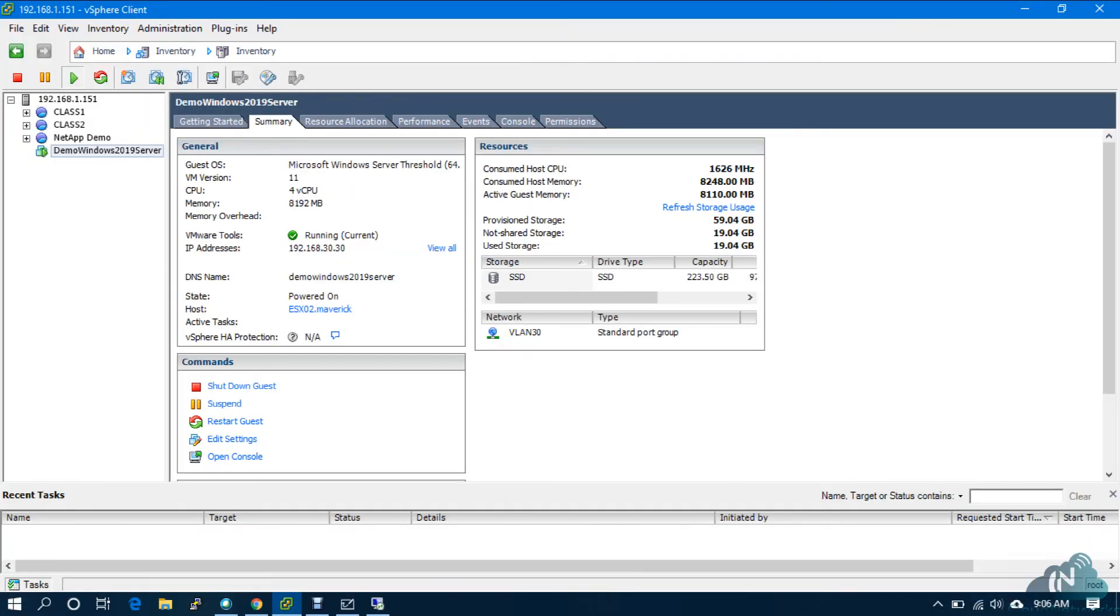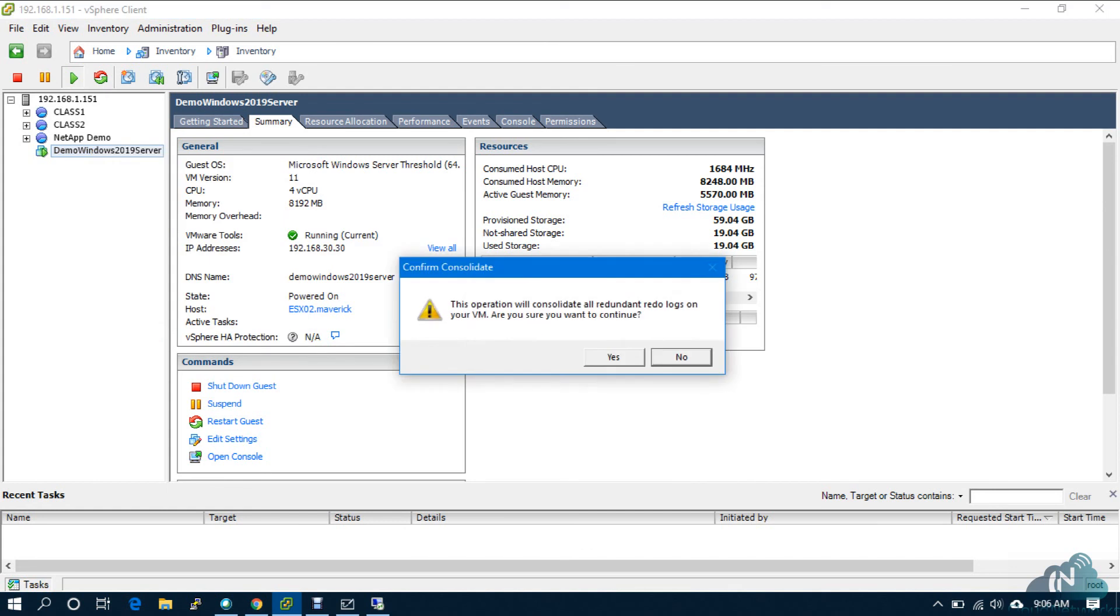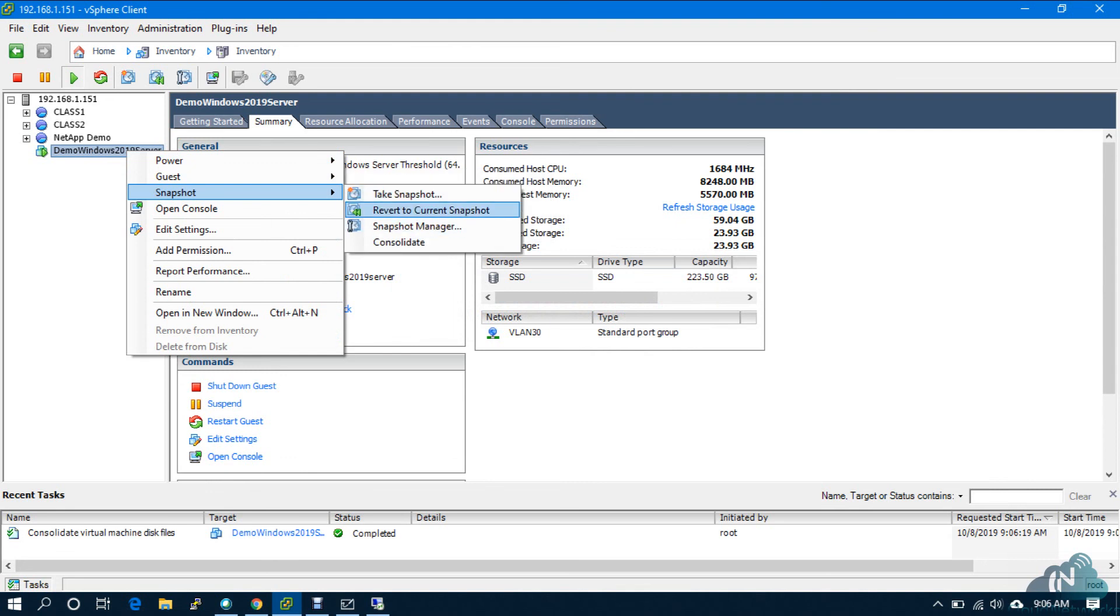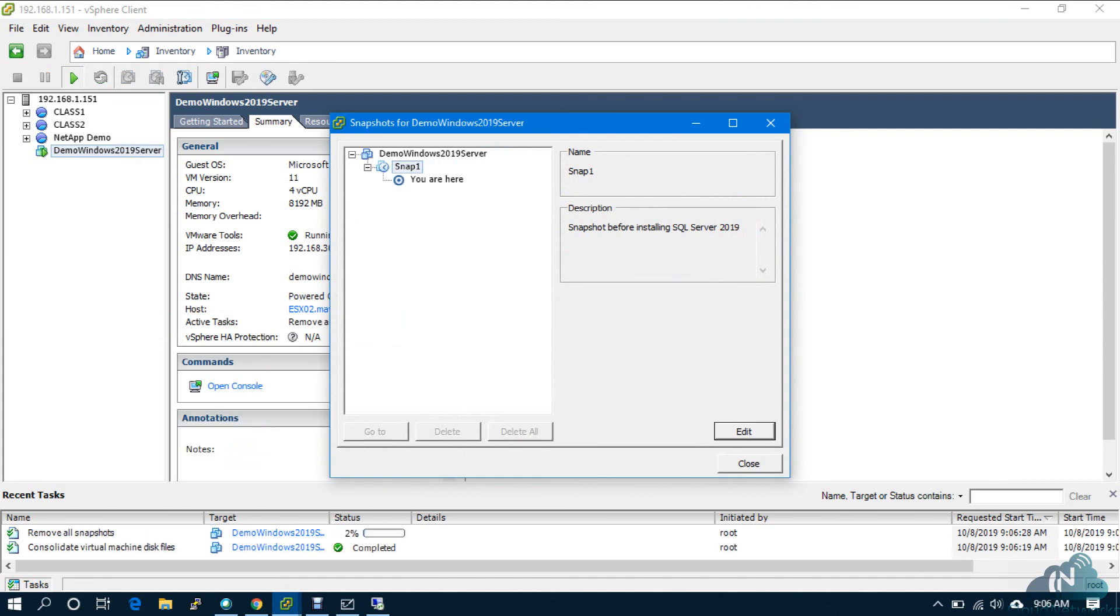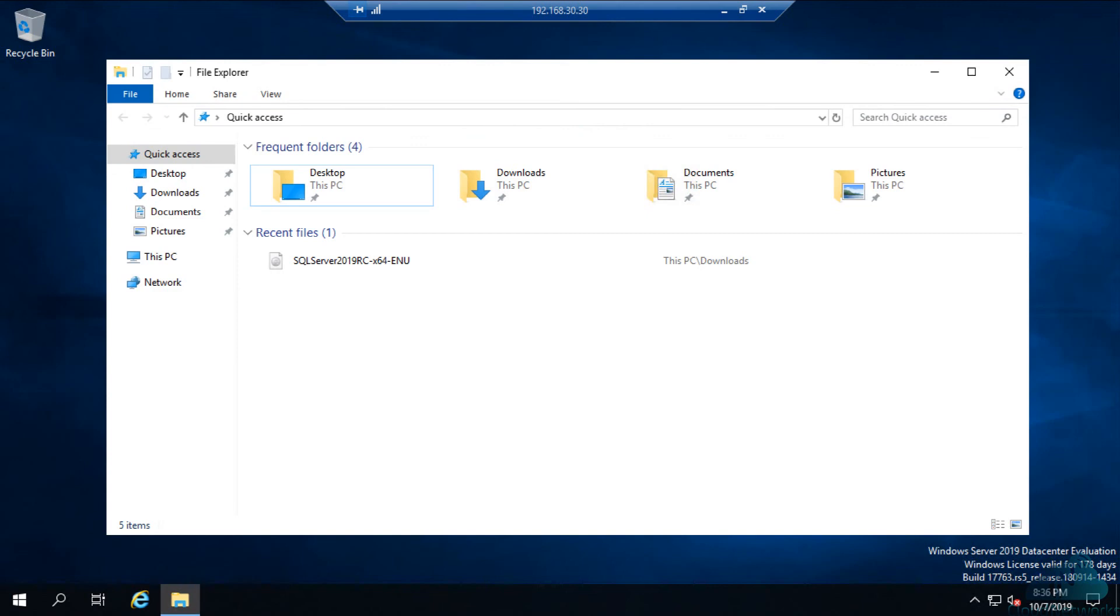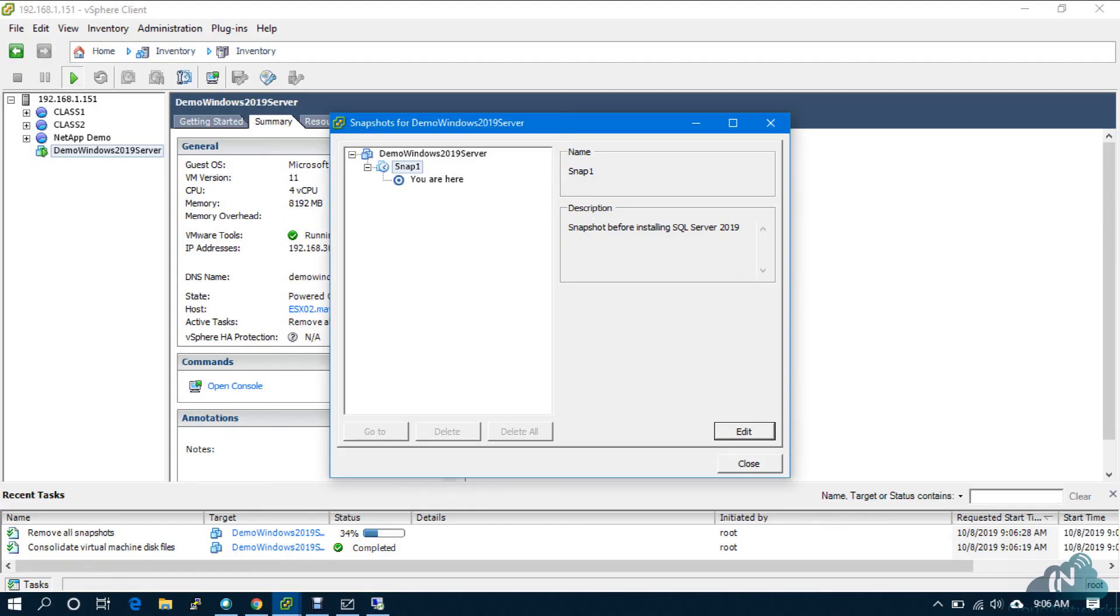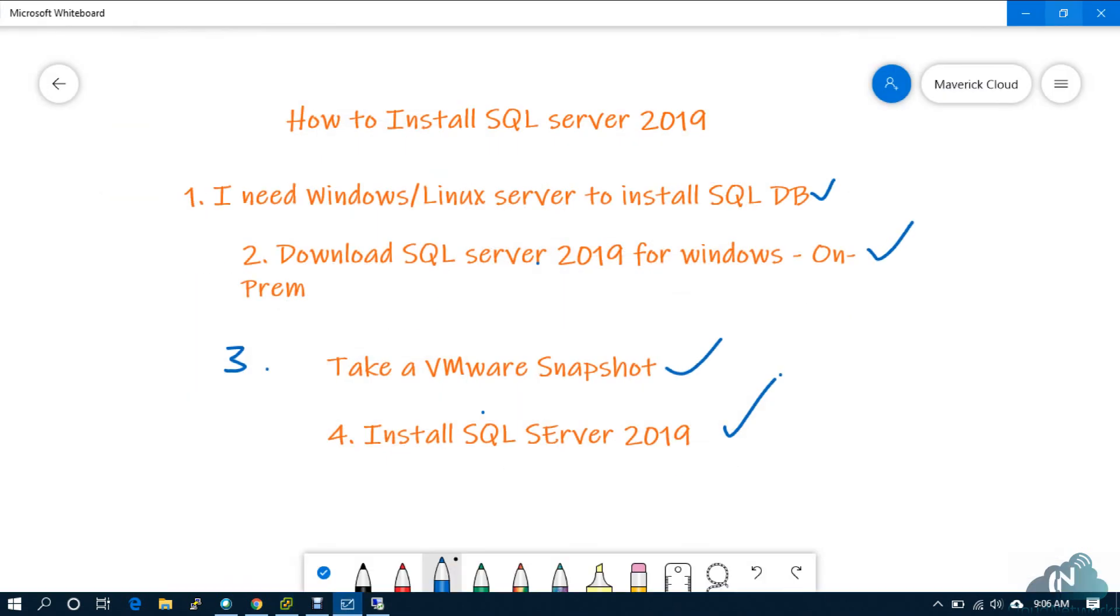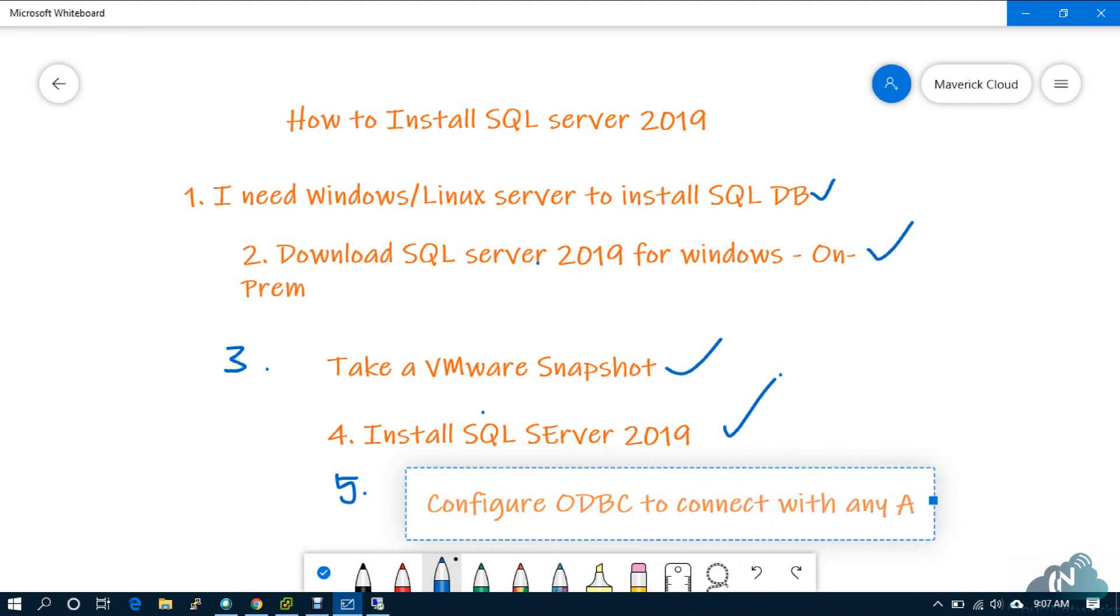Successfully installed SQL Server, successfully installed Management Studio, created the database, and then configured ODBC. Everything we did in this video. Now I don't need my snapshot because installation was successful. Consolidate it and then take a snapshot. Delete all snapshots. The server, as it is, will stay. The server will continue to work normally.